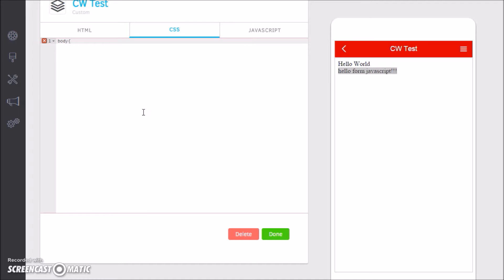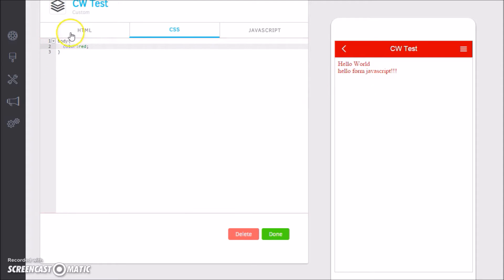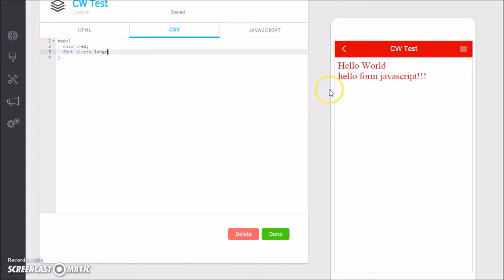The CSS tab comes empty, but we could do something as simple as if we take everything in the body tag and say color is red, everything is now red. Let's say font-size is x-large.